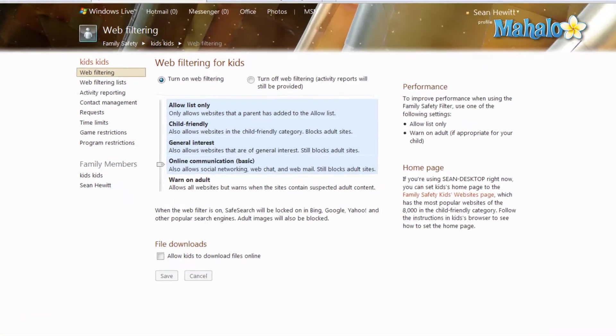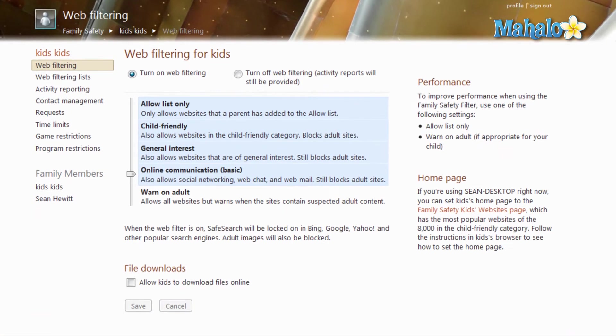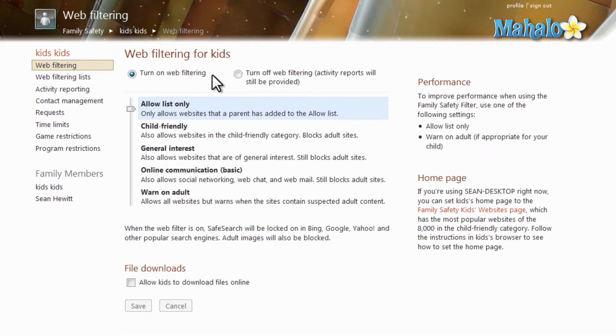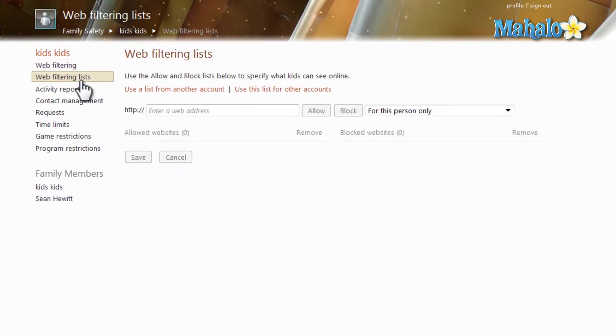Let's say for instance we currently have the settings set for allow list only. Then you'll want to go down to filtering lists and this is where you'll simply allow websites, otherwise the account won't be able to view any websites.